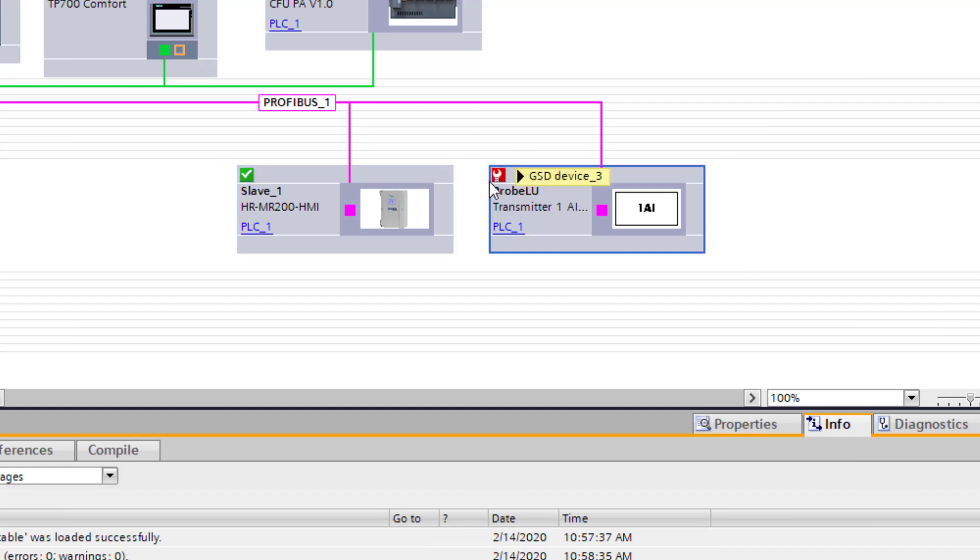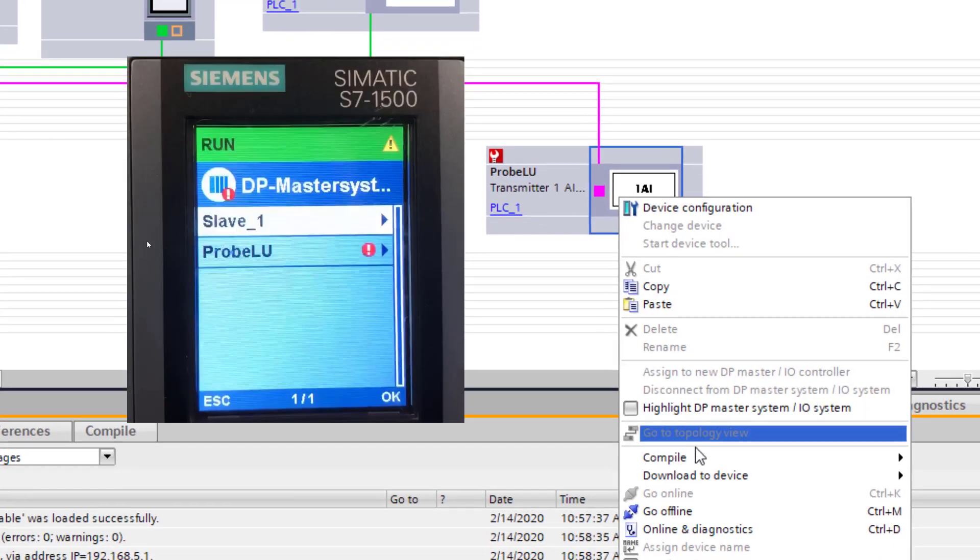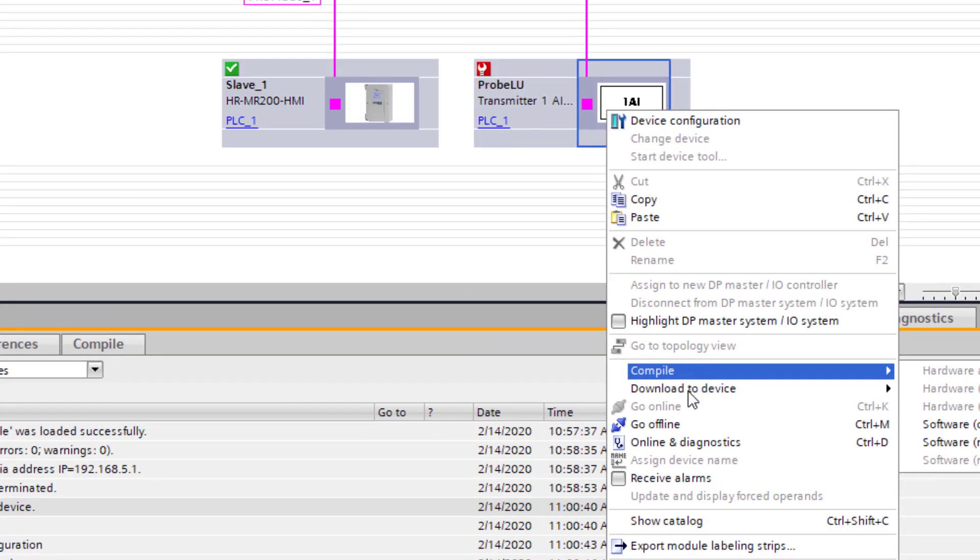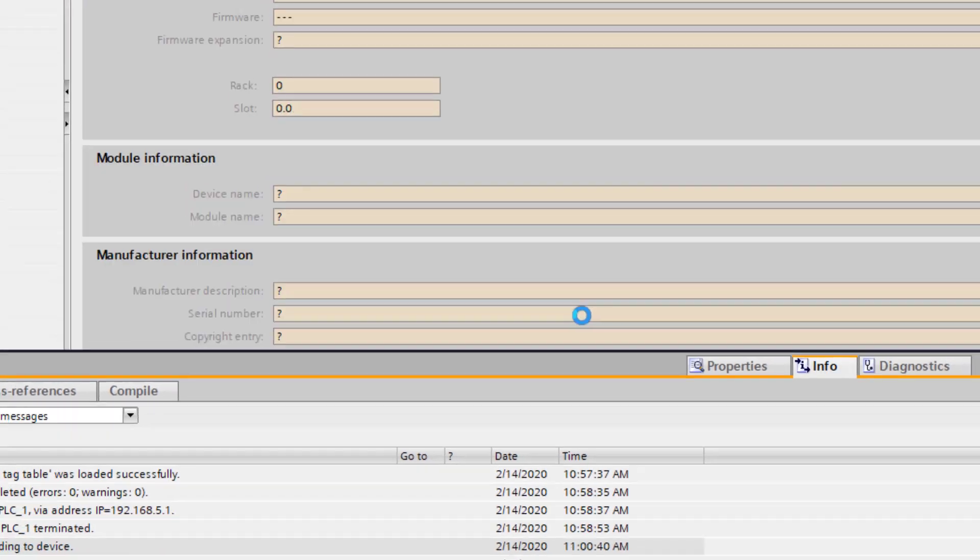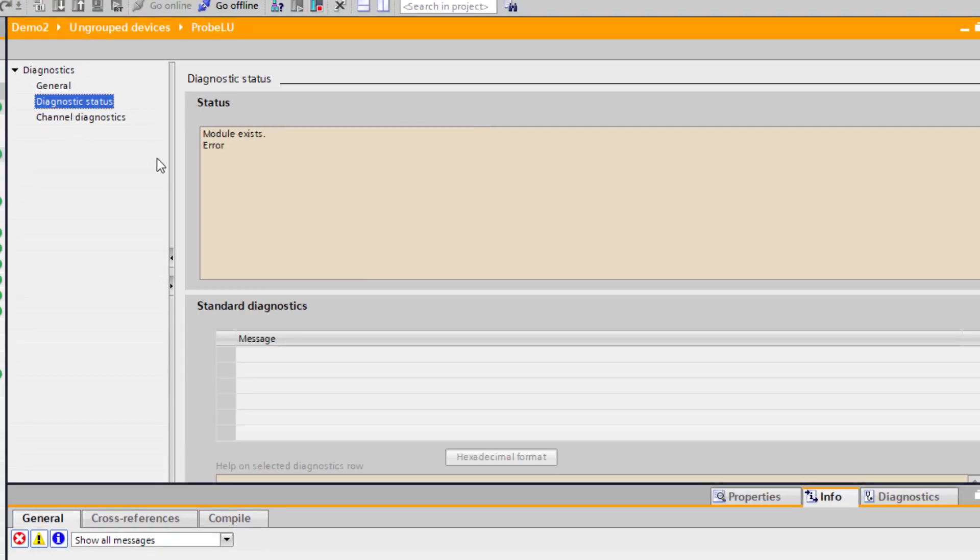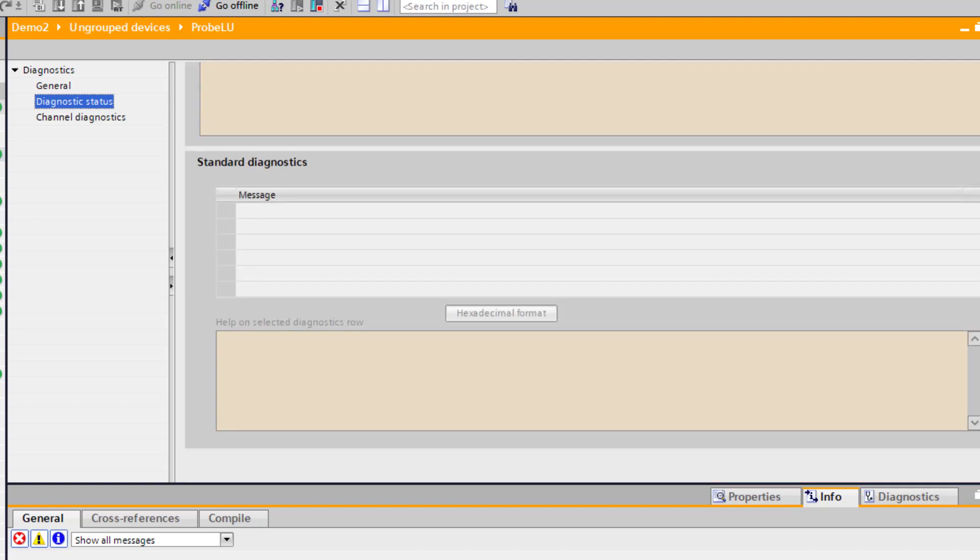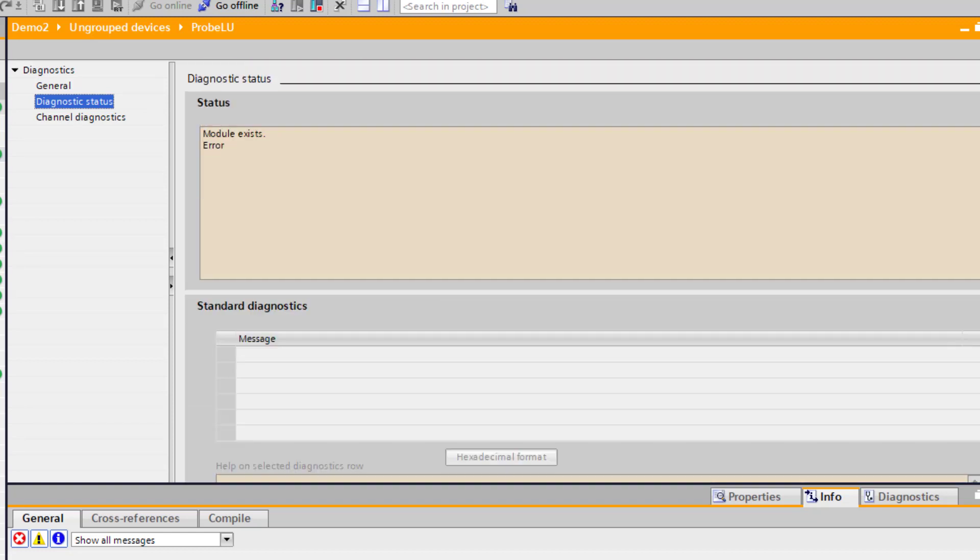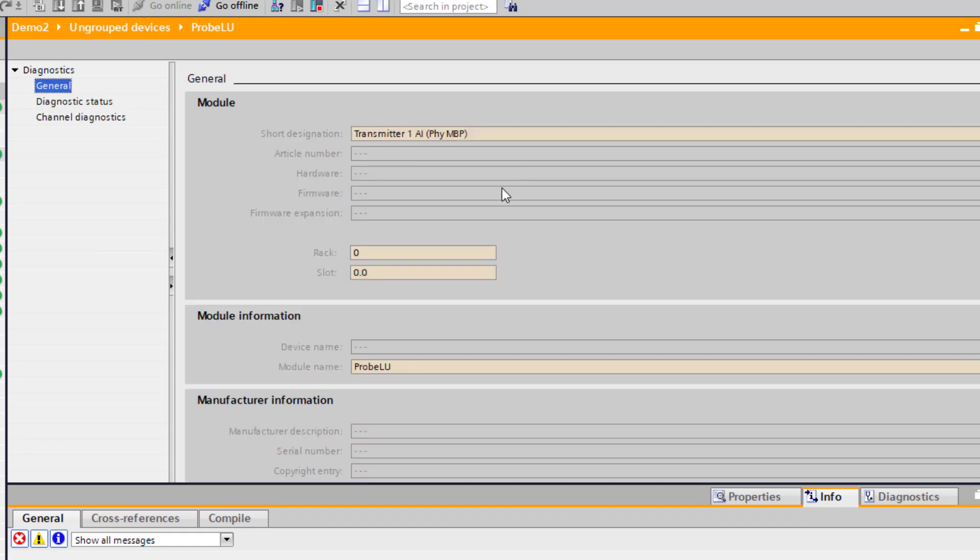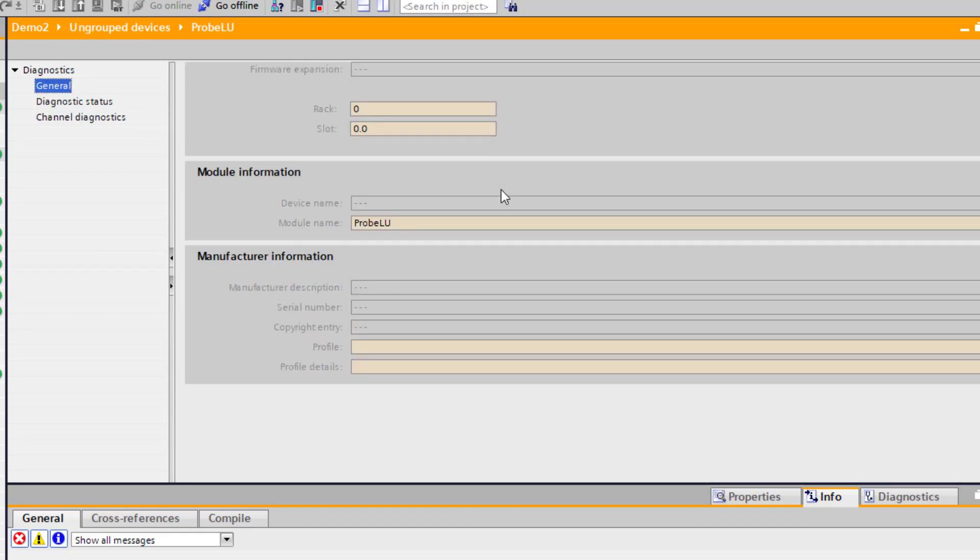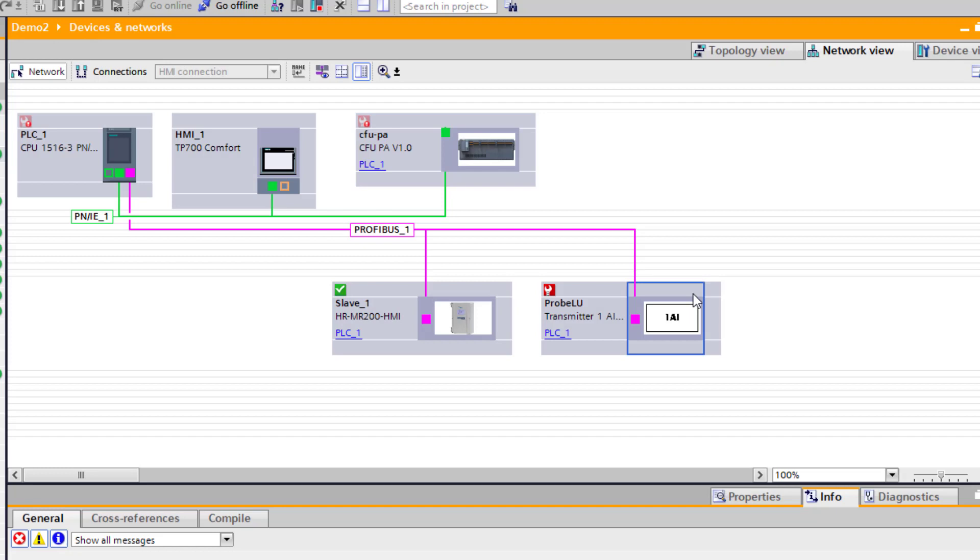And we're online. The instrument itself is in fault. Check the online diagnostics. My error exists, and that's really about as far as TIA portal can go with determining the error. But we can see the error is with the instrument, so we need to see if we can add that to our PDM project and see what's wrong with it.